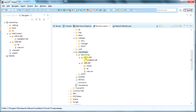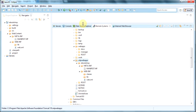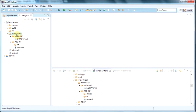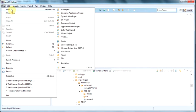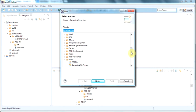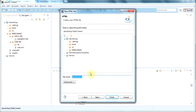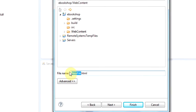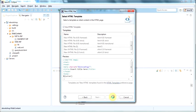Now, next, what we are going to do is create an HTML page. So we go down to New, Other. Go down to our web again. Select the HTML file. Next. Give it a name. And it will be Query Book.HTML. Next. Then it says in HTML5. Finish.